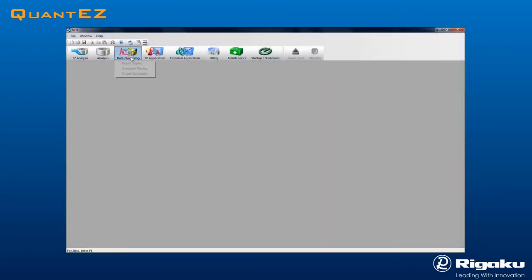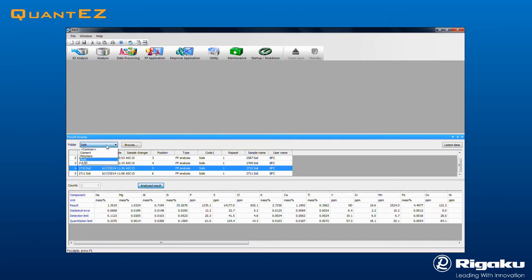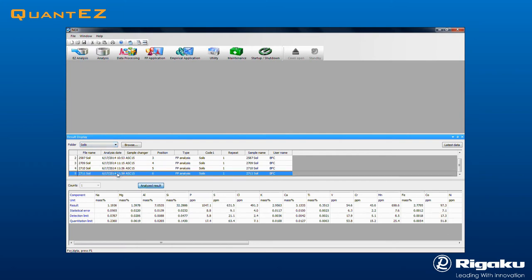To view the results of any measurement in spreadsheet format, click the Data Processing icon and select Result Display from the drop-down menu. Find the desired data folder and select a result to view. From this view, data may be exported to a spreadsheet.